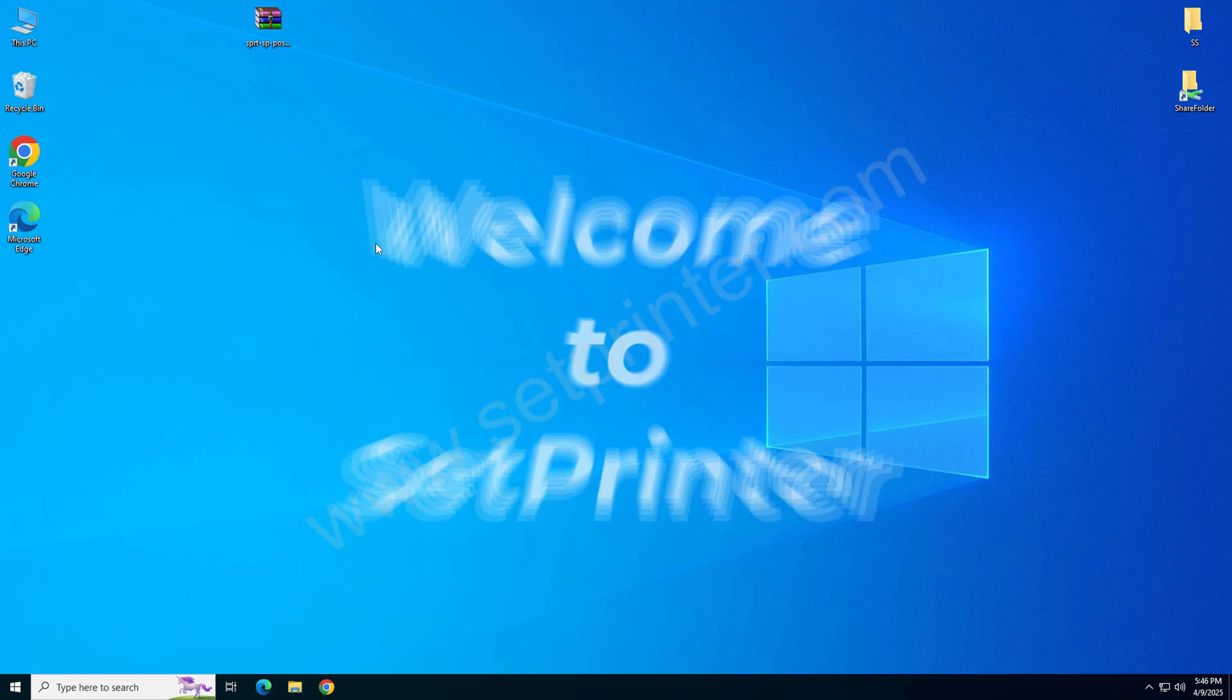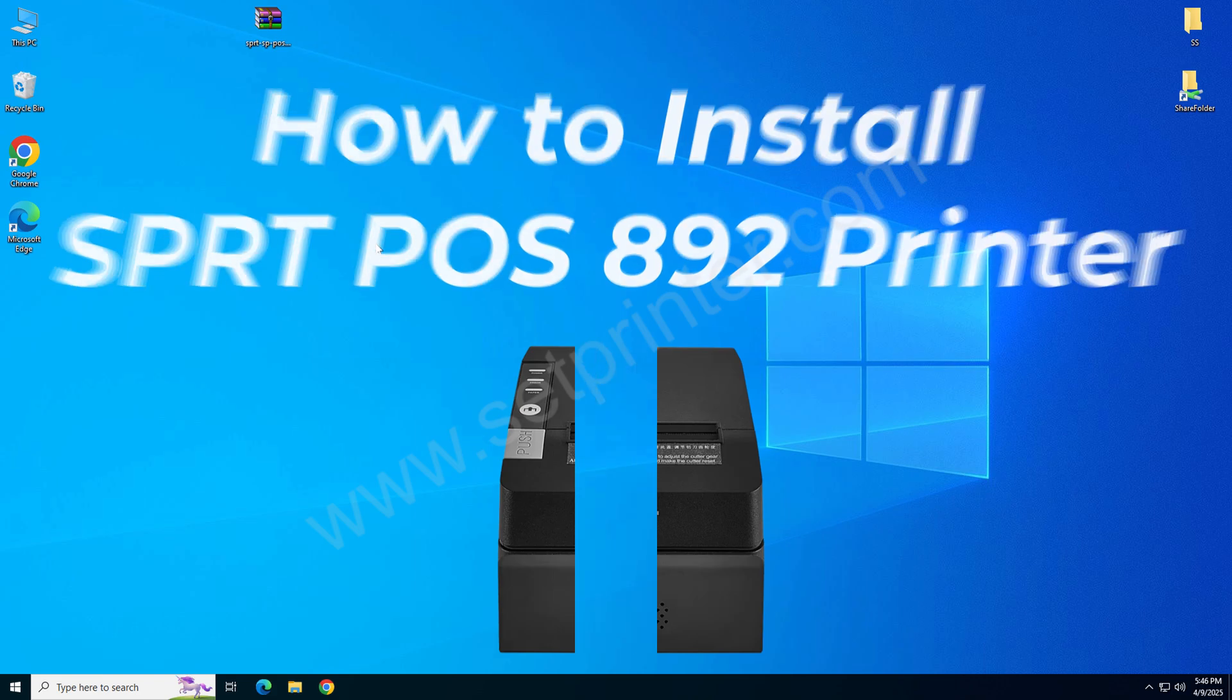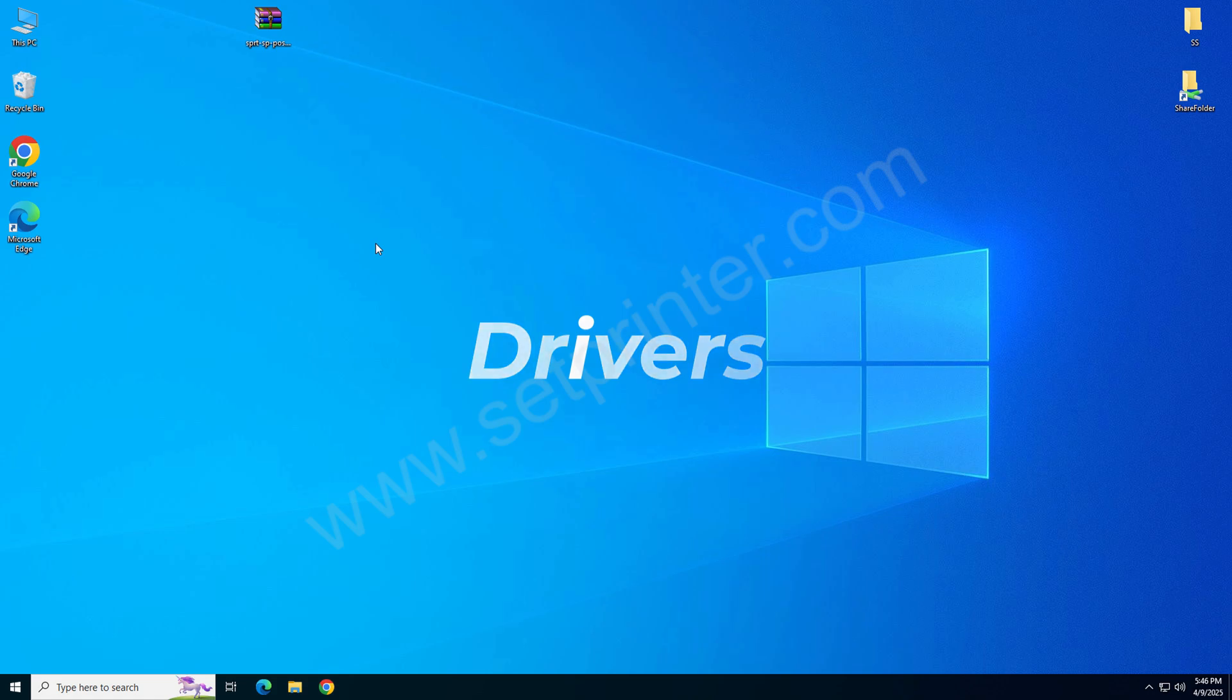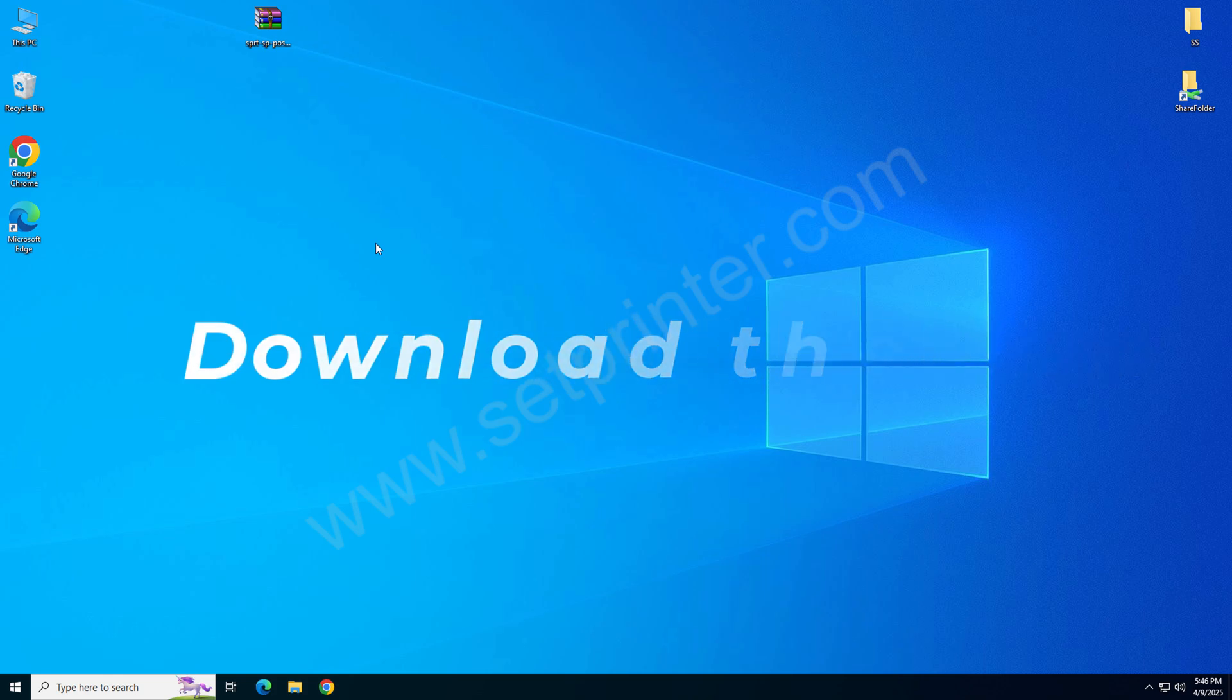In this video I will show you how to install SPRT-892 POS printer on your computer. To install this printer on your computer you will require its driver. Let's come on the screen and I will show you which driver you will require.